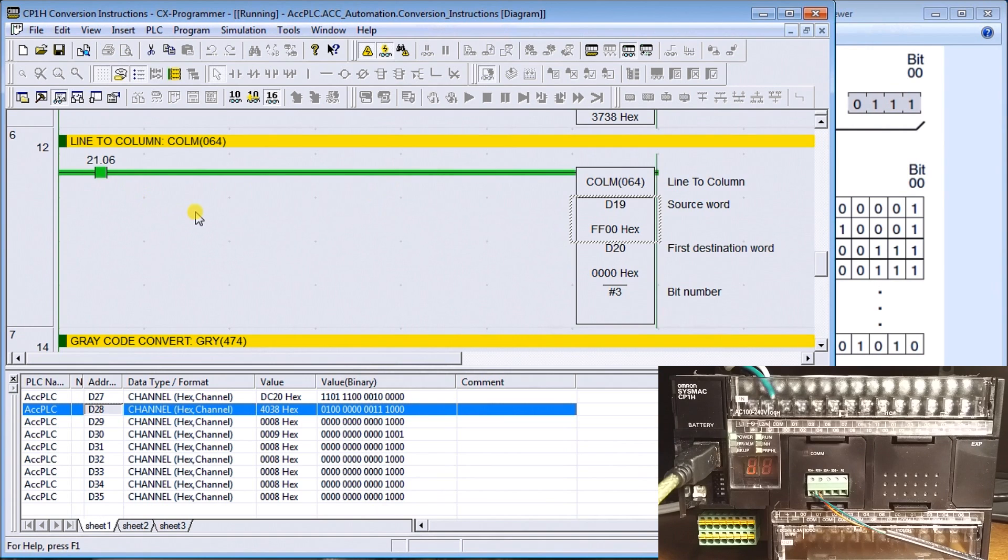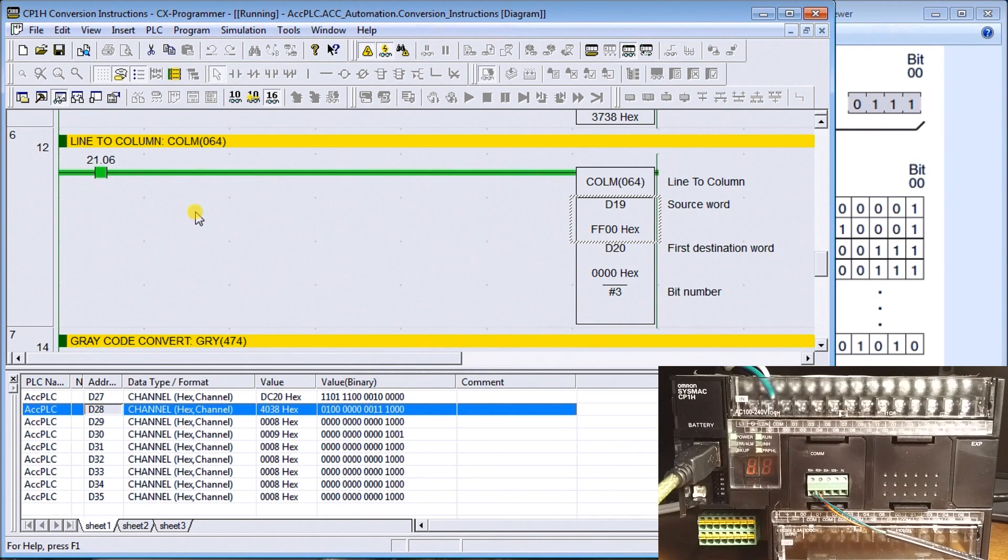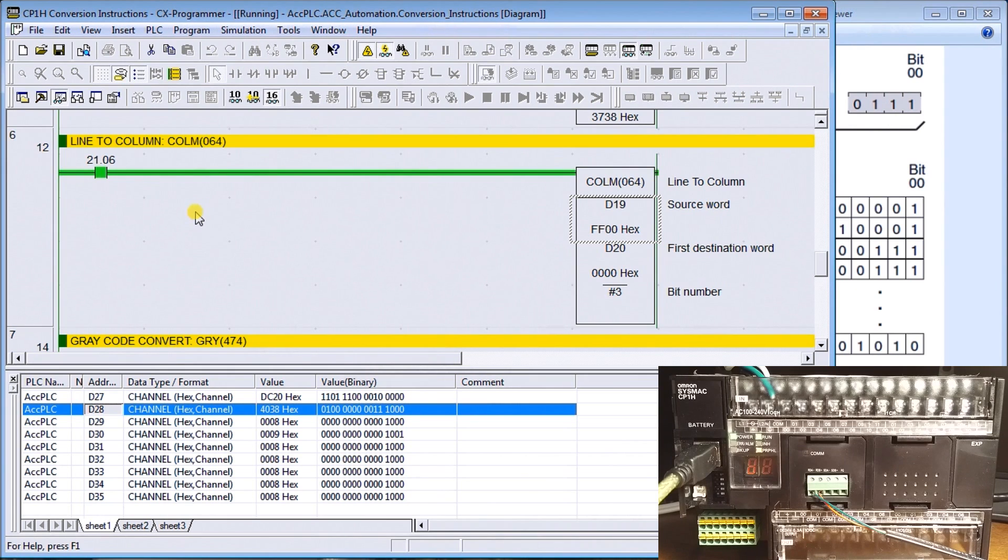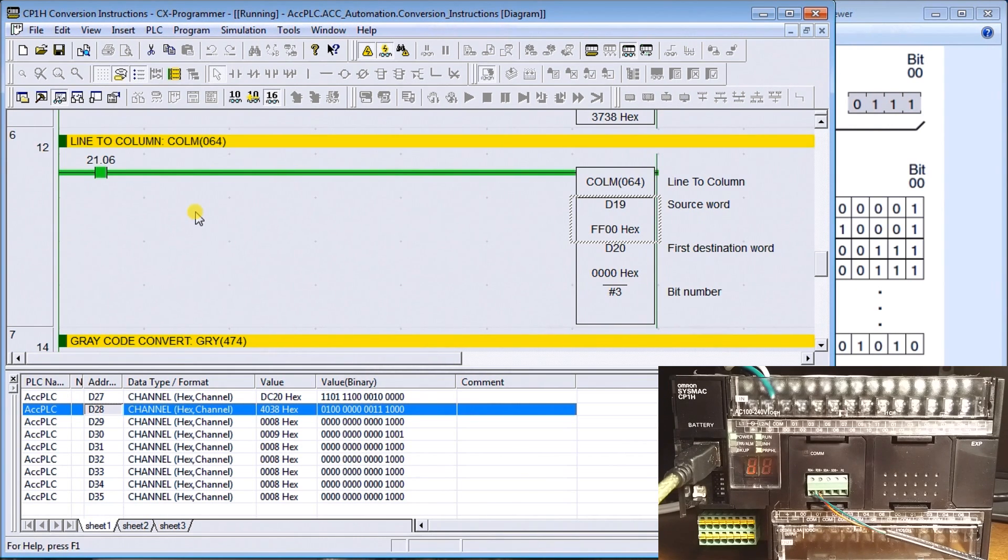We also have column to line. So we can take a look at a row, a sequence of bits, and convert that into a line to show what bits are on and off.